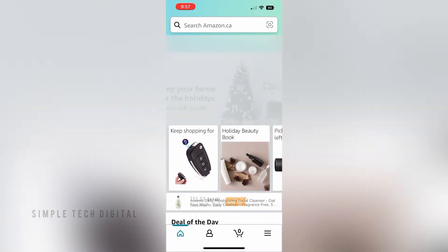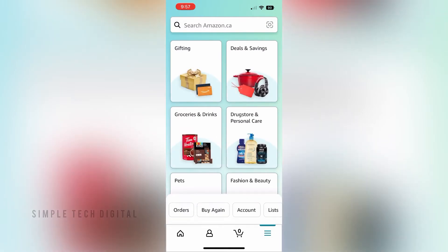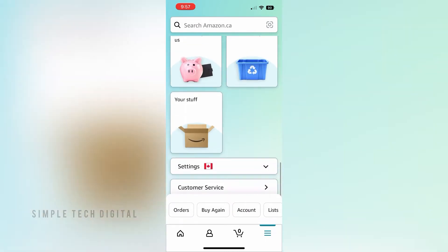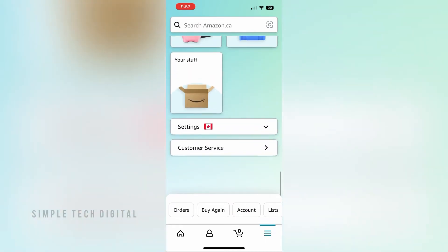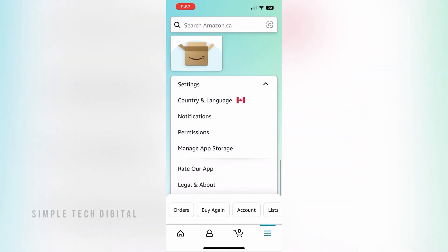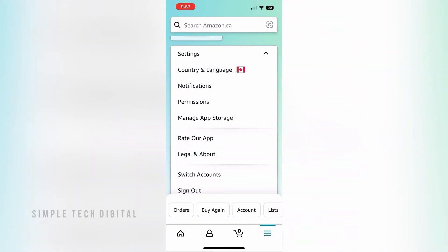Once you've done that you're going to scroll down until you see Settings. After you've done that you're going to click on the drop-down menu and a few settings are going to appear. Then you're going to click on your Profile near the house icon.